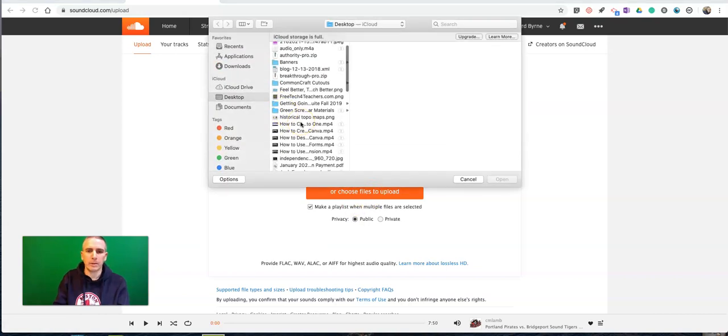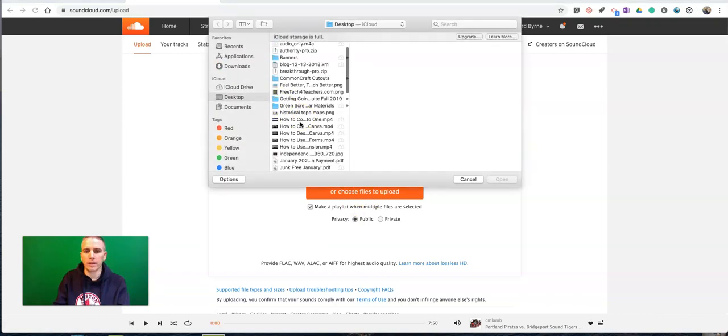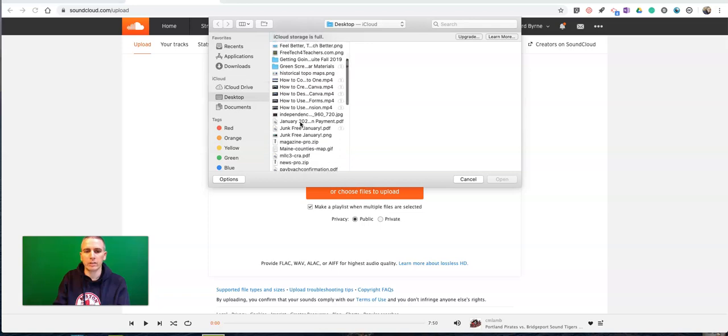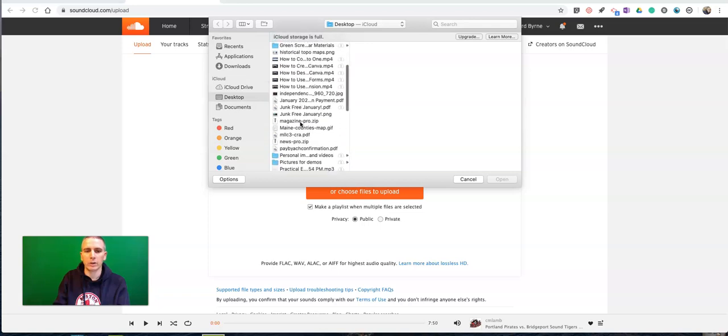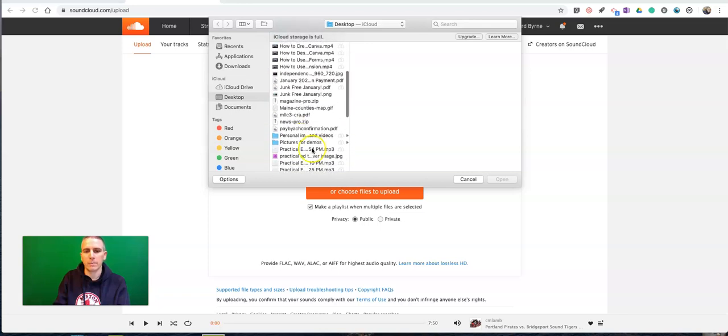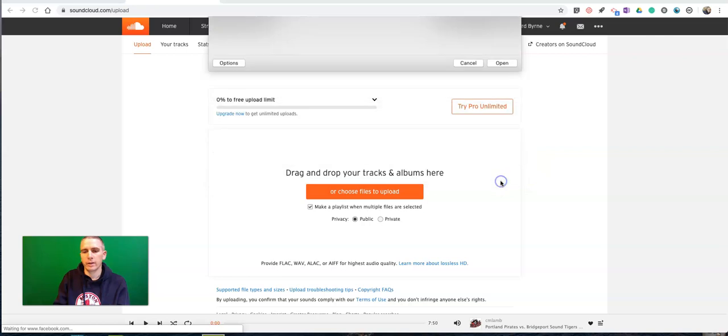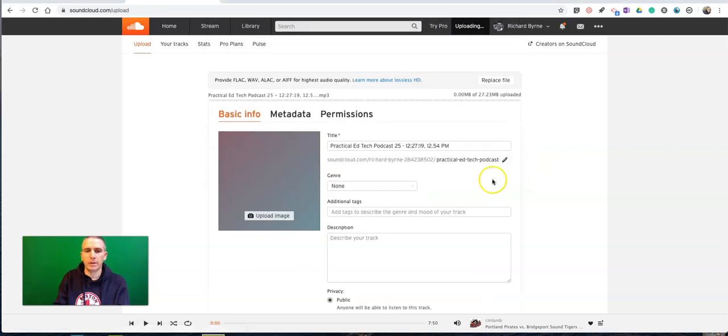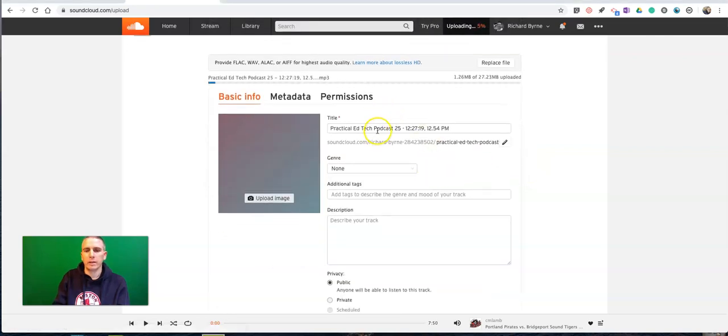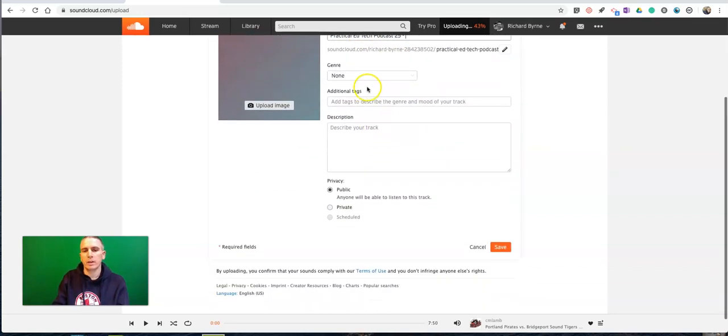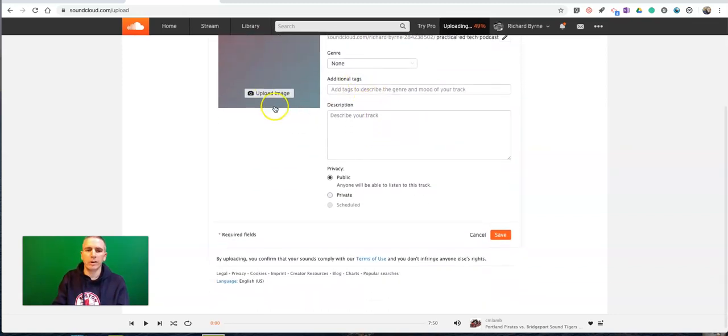And you can pick the MP3 that you have stored on your computer. Go ahead and hit that button. You can then rename the file if you need to.